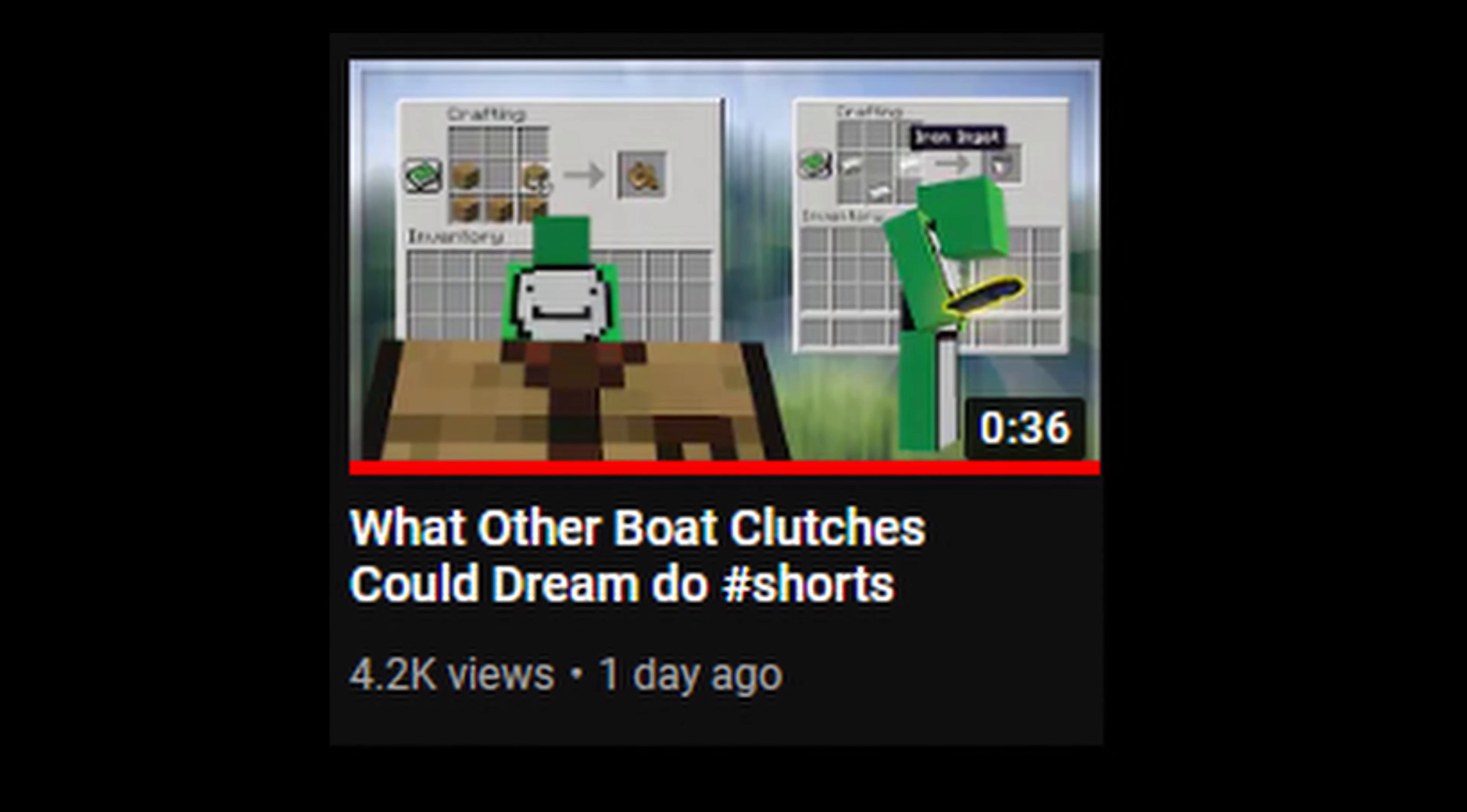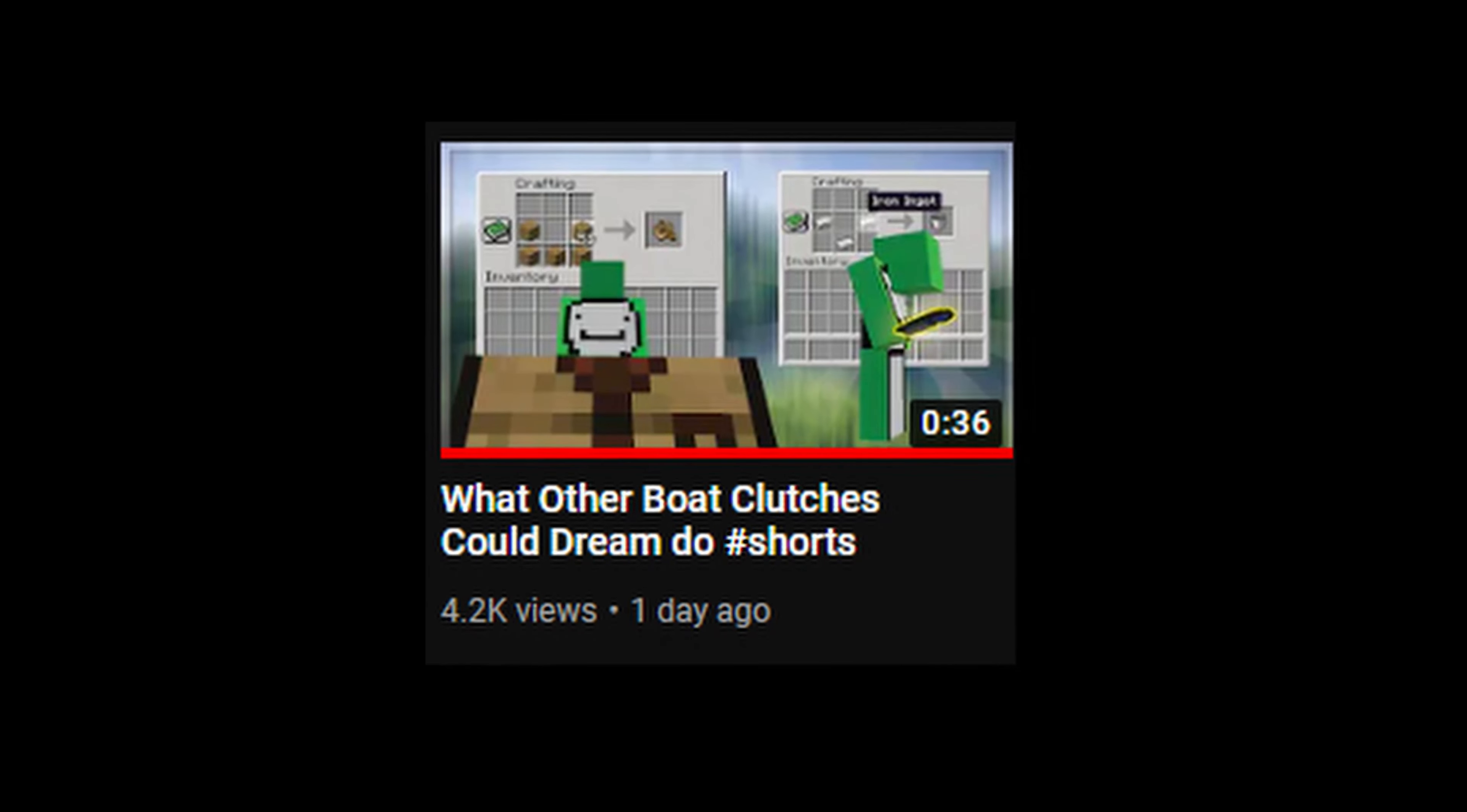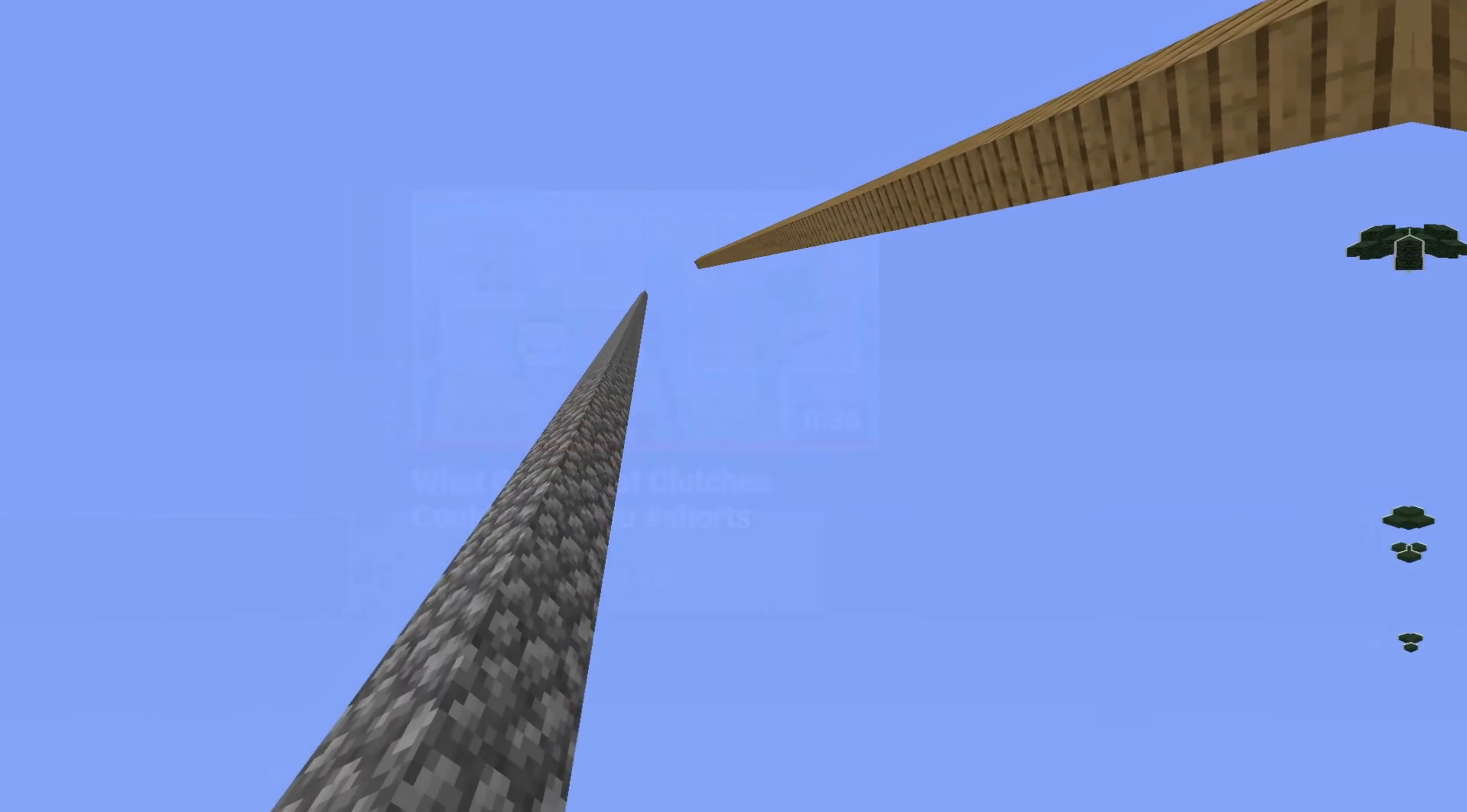Alright, so my last shorts video did get a lot of attention, and it was faked, so today I'm going to be showing you exactly how I did it and how Dream could have done it.